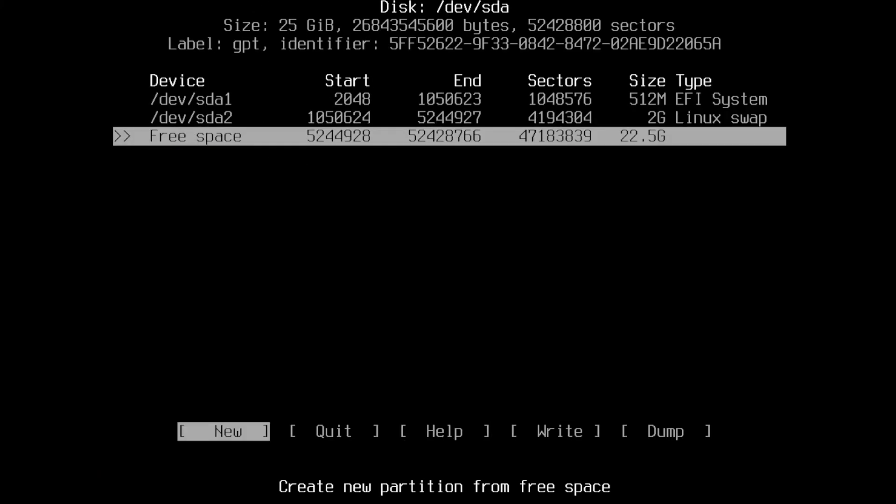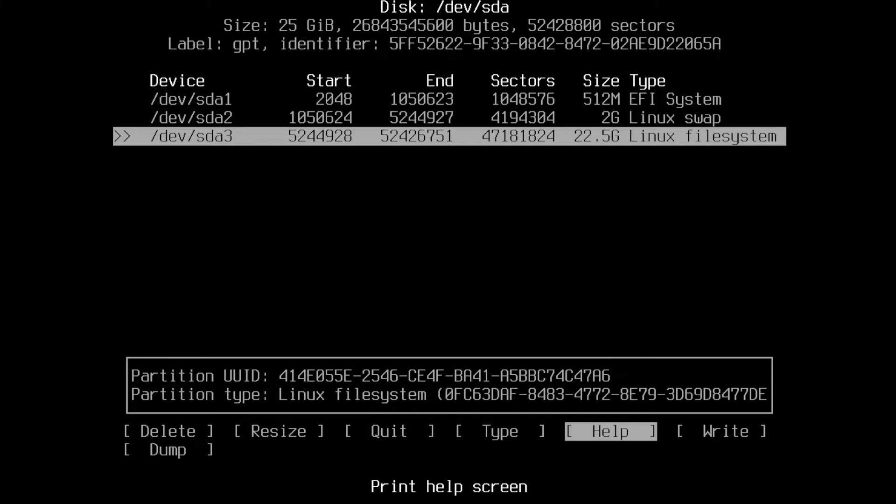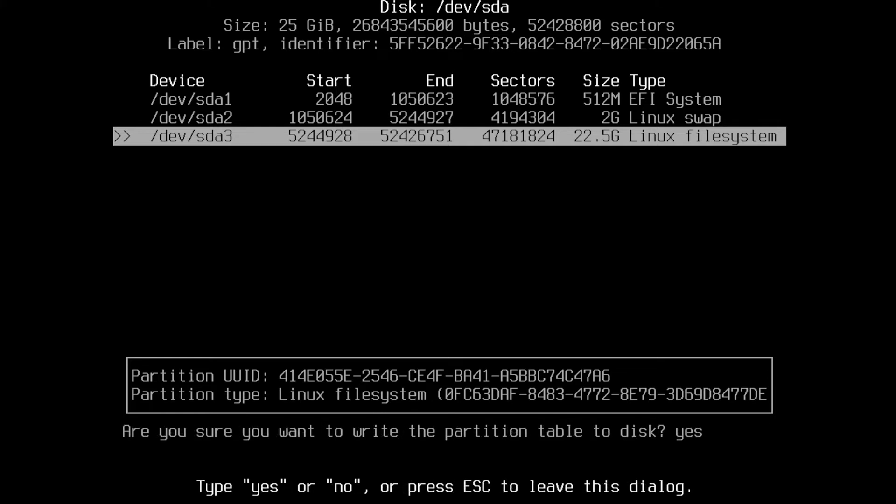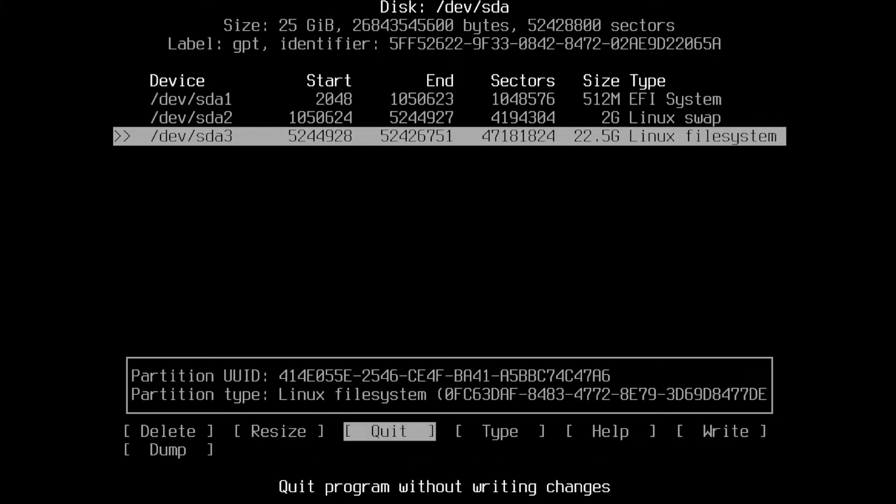Now, rest of free space used as root partition. So, select new, leave as it is and press enter. Then select write, and type, yes, and press enter. And last select quit.